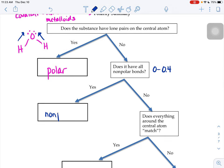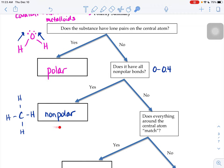A common example you might see is methane, CH4. When we look at that carbon, there are no lone pairs on the central atom, which is what makes us go this way on the flowchart. When we look at the electronegativity difference between carbon and hydrogen, it's 0.4 — so yes, all made up of nonpolar bonds, which makes CH4 nonpolar overall.